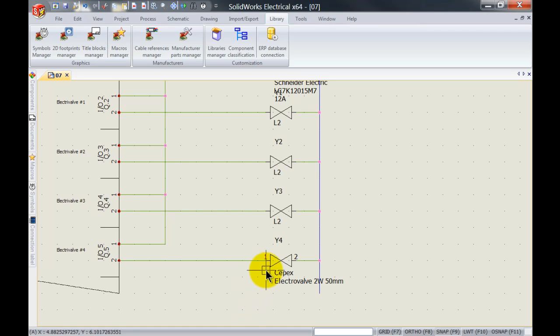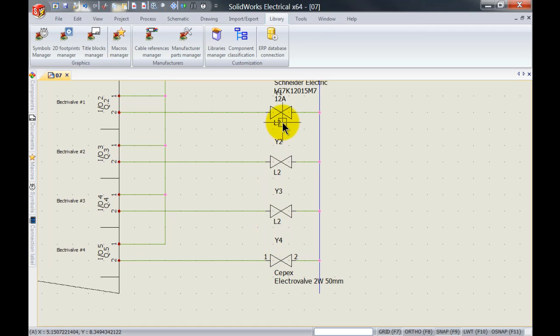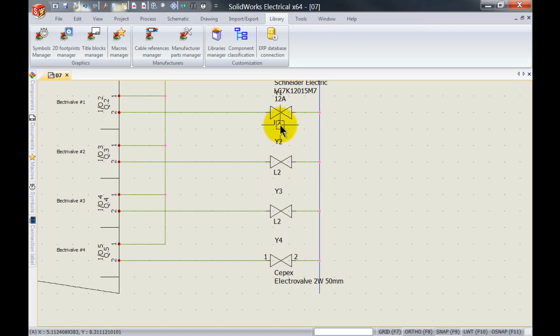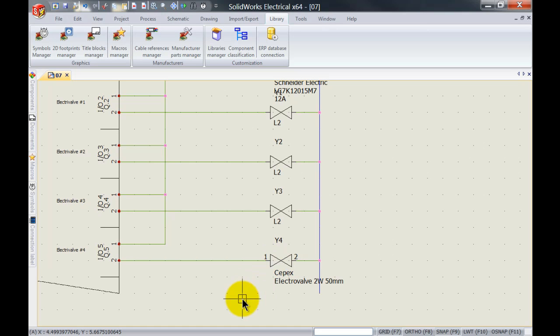If you do want to have multiple of these components and you want to assign it to all the other ones, the option that you've got is you can copy and paste them over and it will automatically copy and paste the manufacturer's data for the CPEX electrical valve as well.